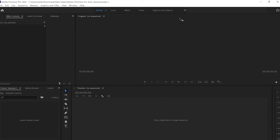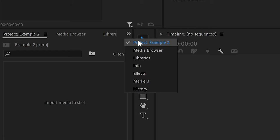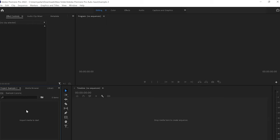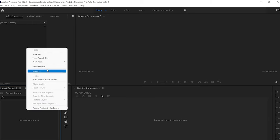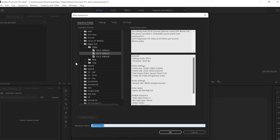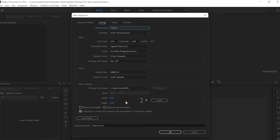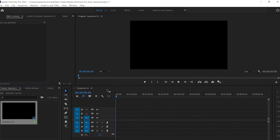Once we have opened our workspace, the next thing I'm going to do is create a sequence. To do this, I'm going to go down to the left bottom corner to the project panel, click with the left button of the mouse, then go to new item and create a sequence by clicking on sequence. From here, you can set up your own preferences. I'm going to go to settings, move it to custom, leave it at 25 frames per second with 1920 by 1080 resolution, which is full HD, and then press OK.